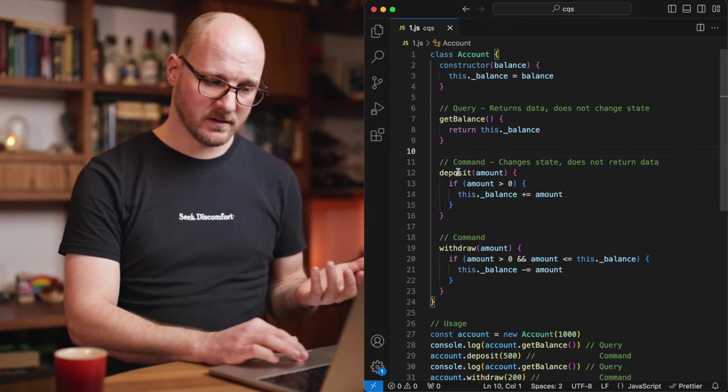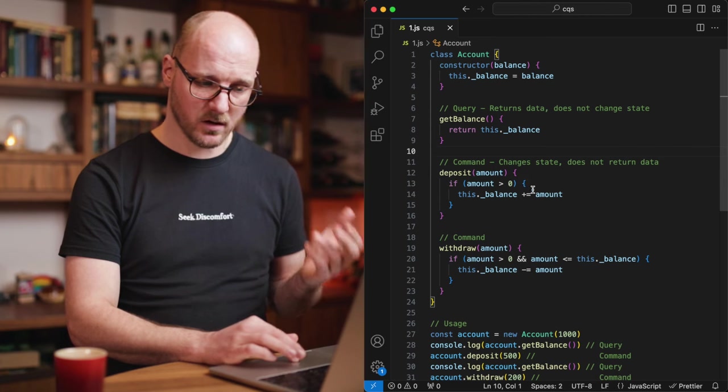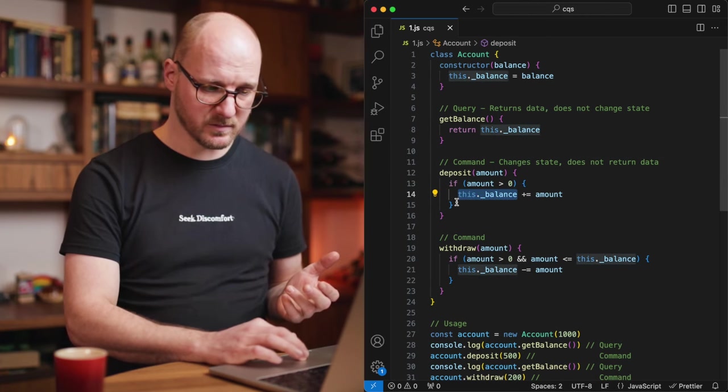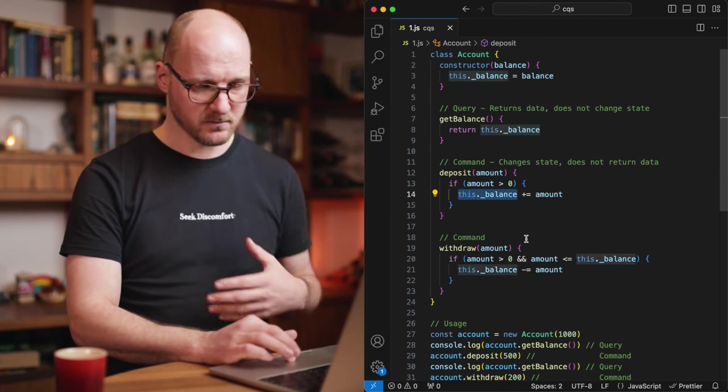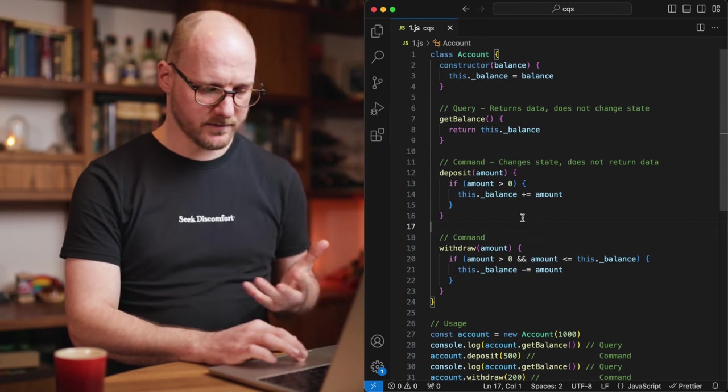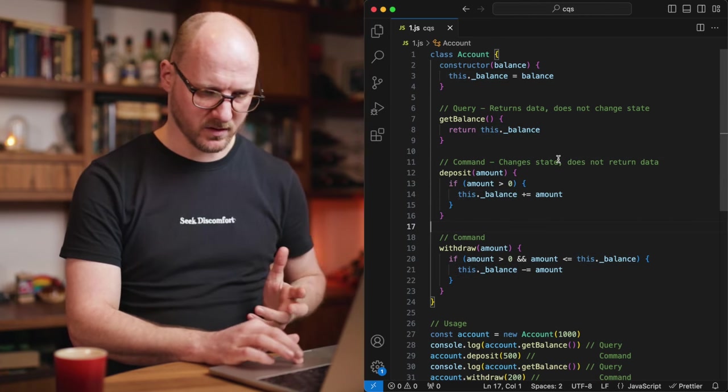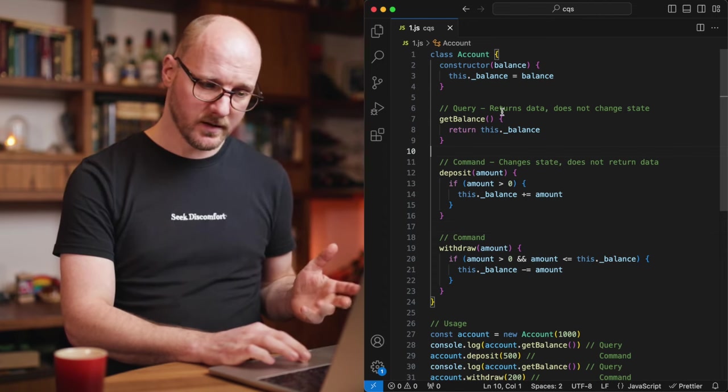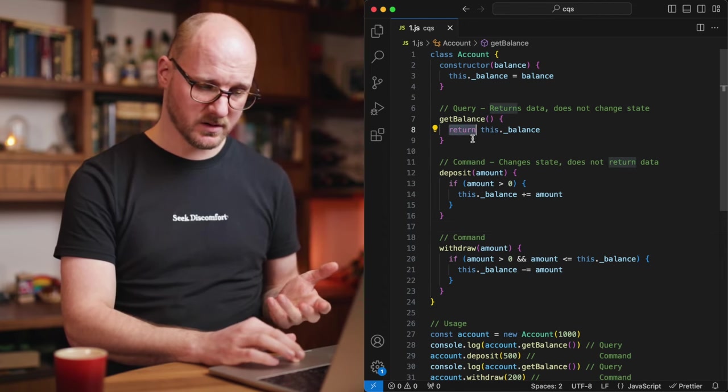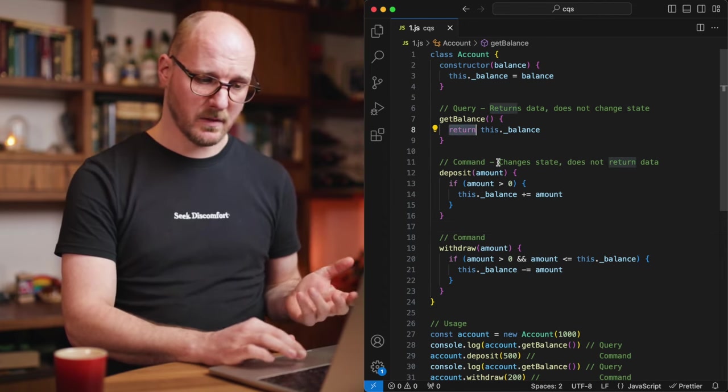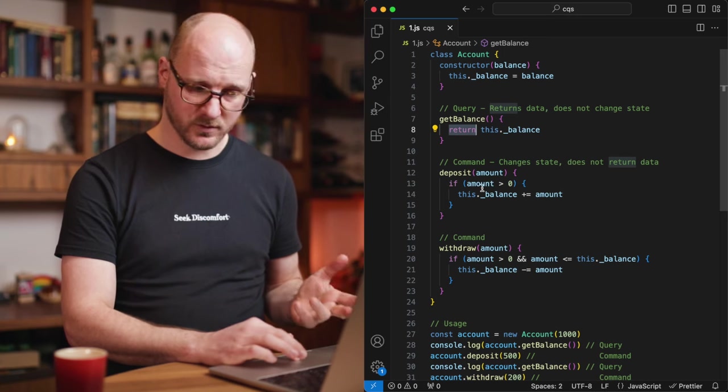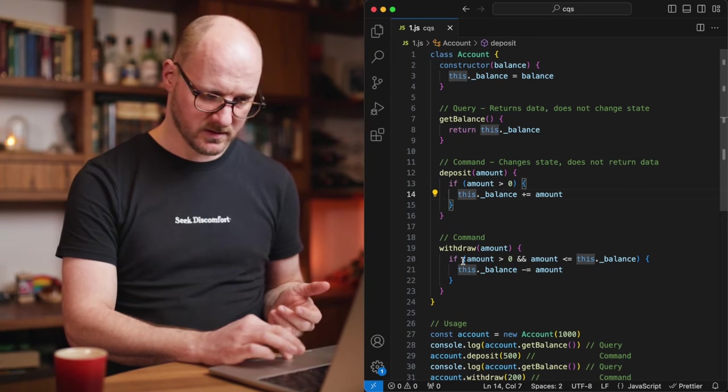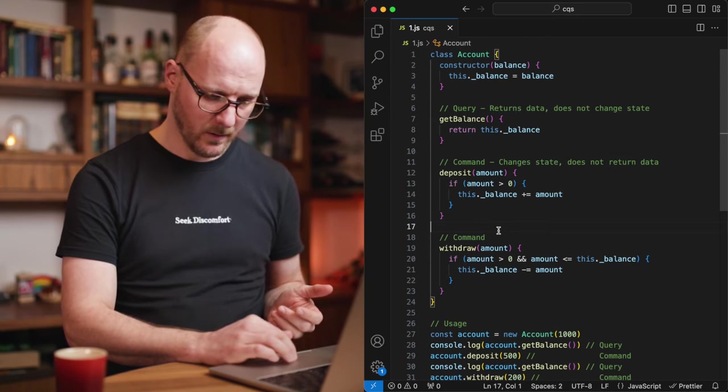And the command functions are updating the state. The balance is being updated. Now you can see that the query is returning something, it has a return statement. And the commands are not returning anything. There's no return statements in these two functions.